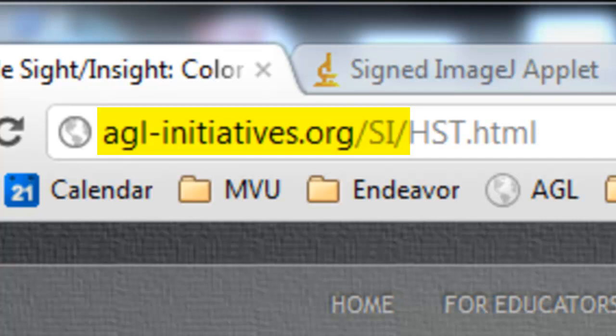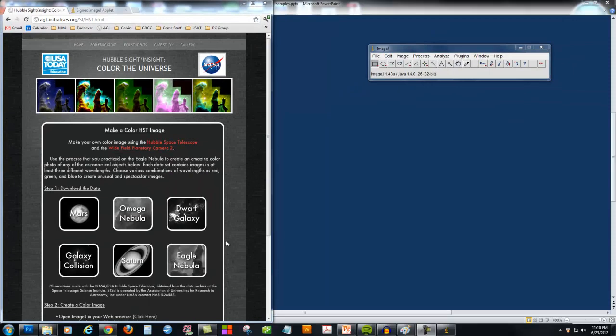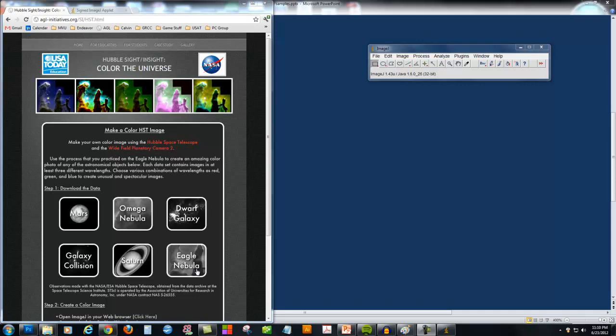This particular page can be found on this website. You can download the raw Hubble Space Telescope images by clicking on any of these six objects. For this example, we're going to do the Pillars of Creation image, which is the Eagle Nebula.